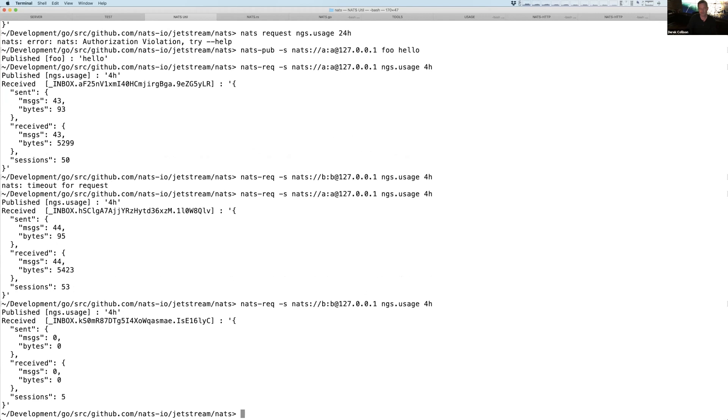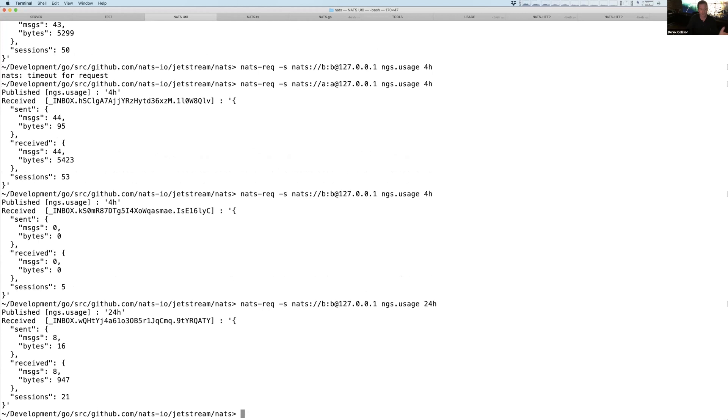But now B is going to actually be scoped to the OSCON account in NGS. So I haven't done anything. I've had five sessions, but nothing in the last four hours, last 24 hours. I've done a little bit of stuff because I was playing with this demo last night.